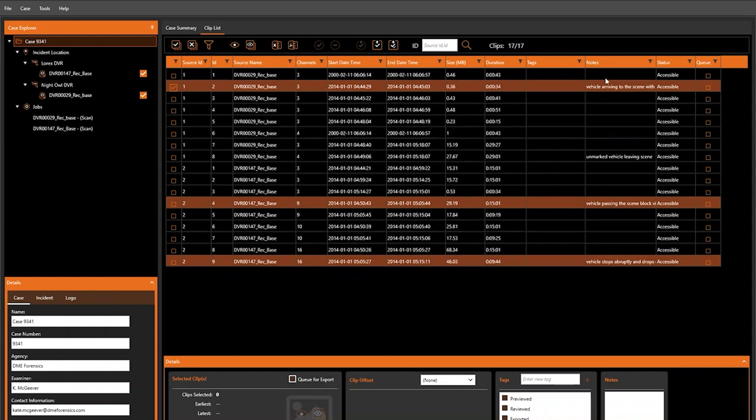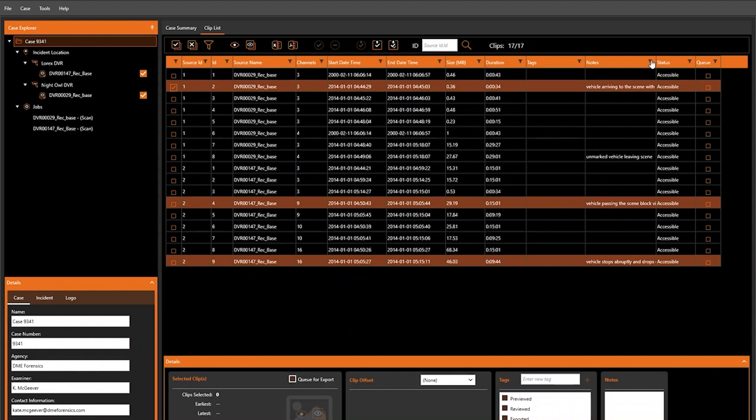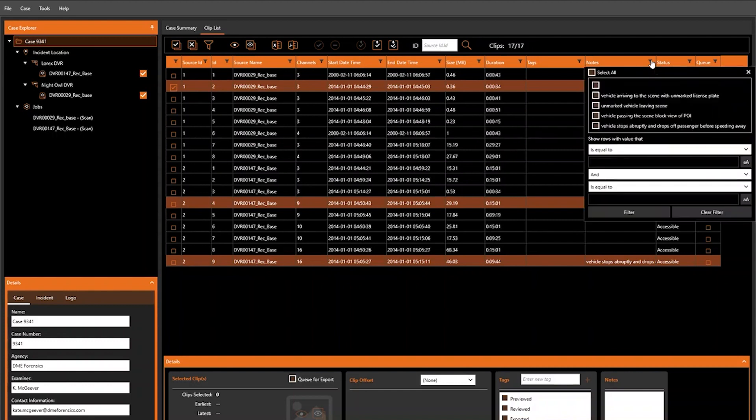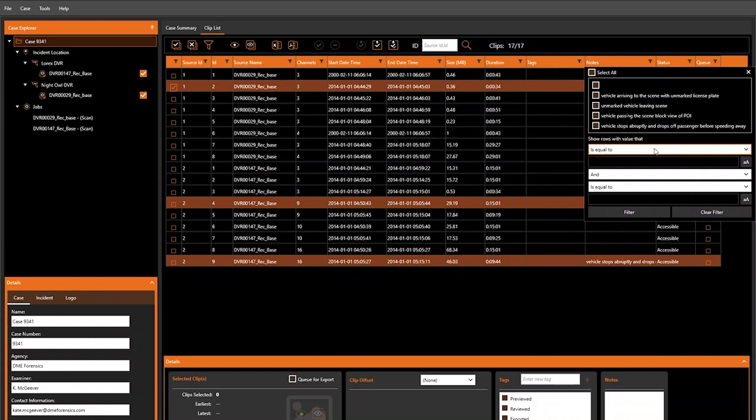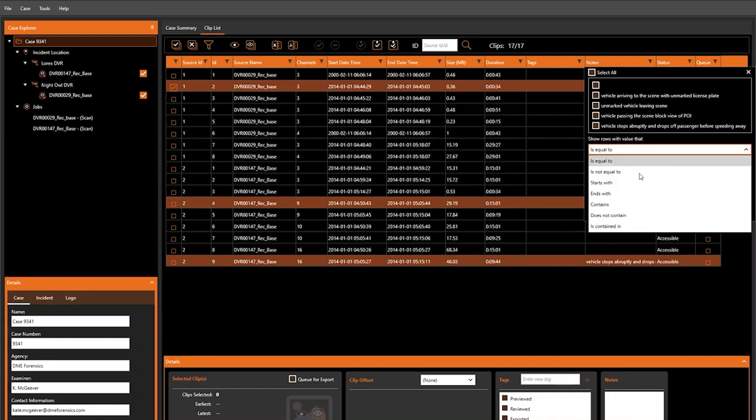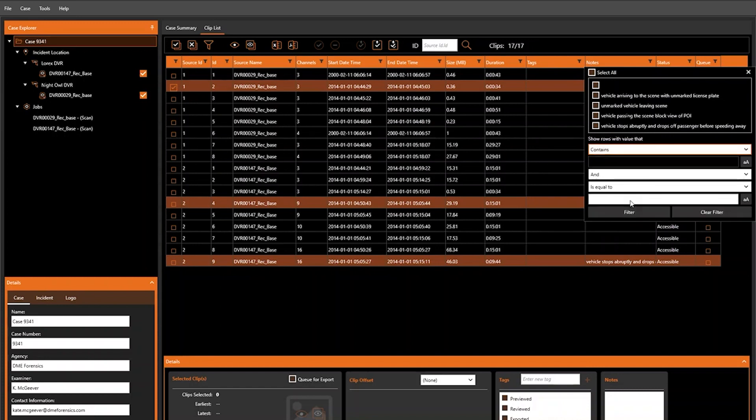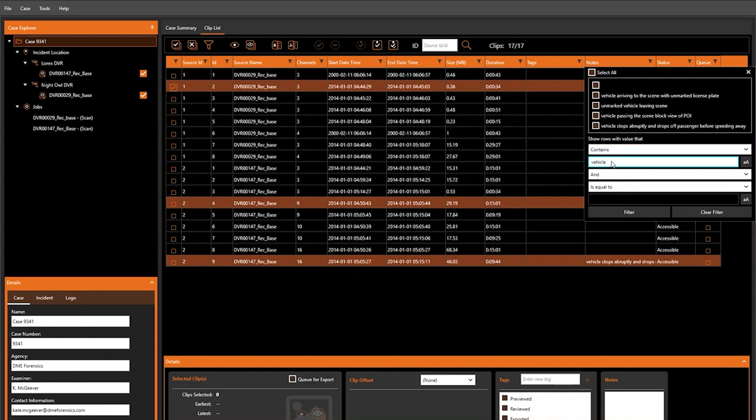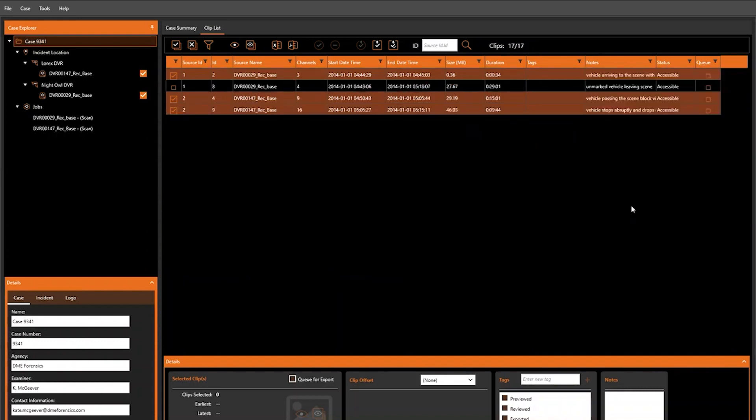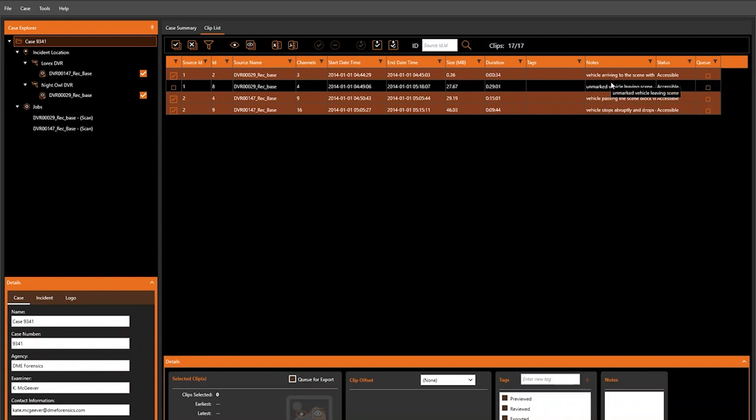We can also do some advanced filtering with things like tags and notes. Previously, in old versions of DVR Examiner, if we were to filter for notes, we would only be able to filter as to whether or not a note was present on a clip. Now we can do some advanced filtering. For example, if I'd like to see any clip that contains the word vehicle, I can specify that here, and we're only going to see clips that have the word vehicle in it. Even though these notes are all different phrases, they all share that common word vehicle, so they will be returned.